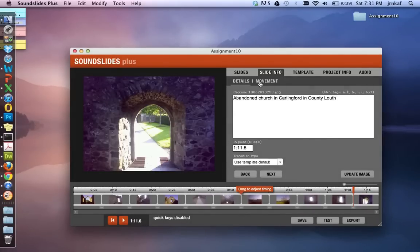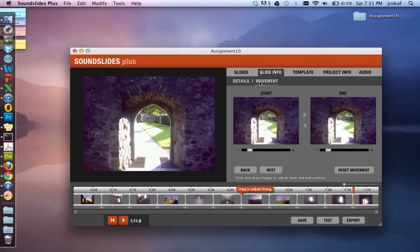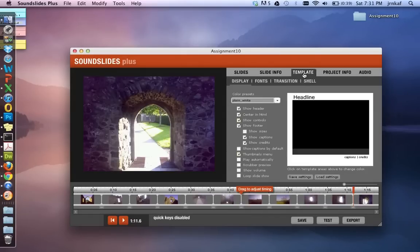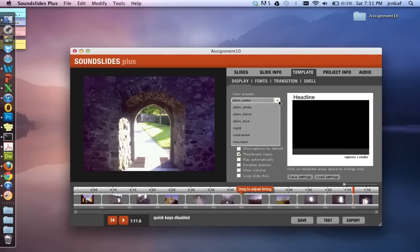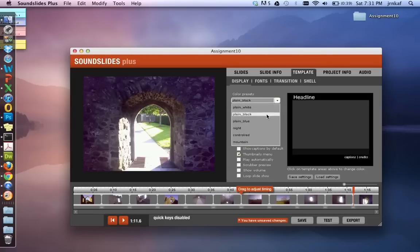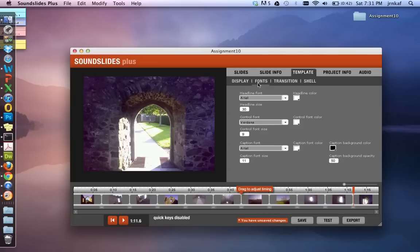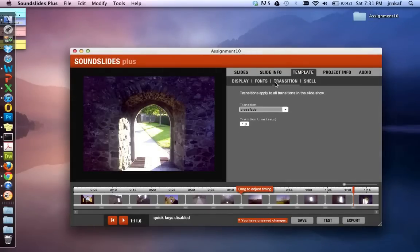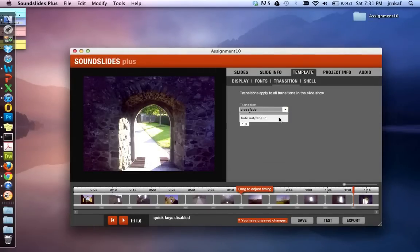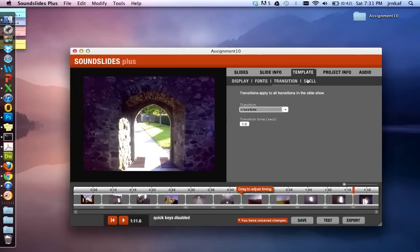So you can see here we have details. We also have the movement. You can reset the movement here. Move over to template. We can change the presets on the background. So for you can change the fonts around if you want to. The transition. The type of transition. So I've selected crossfade here. And it will take one second to happen.